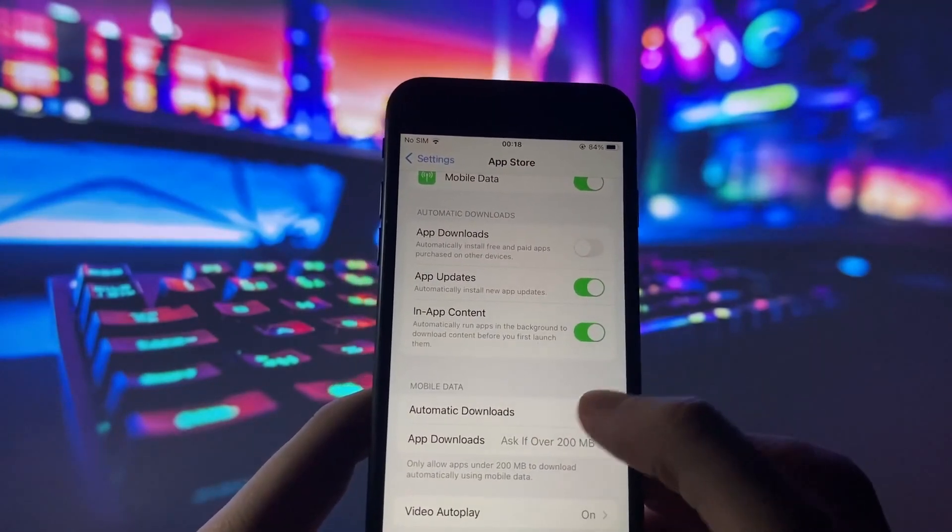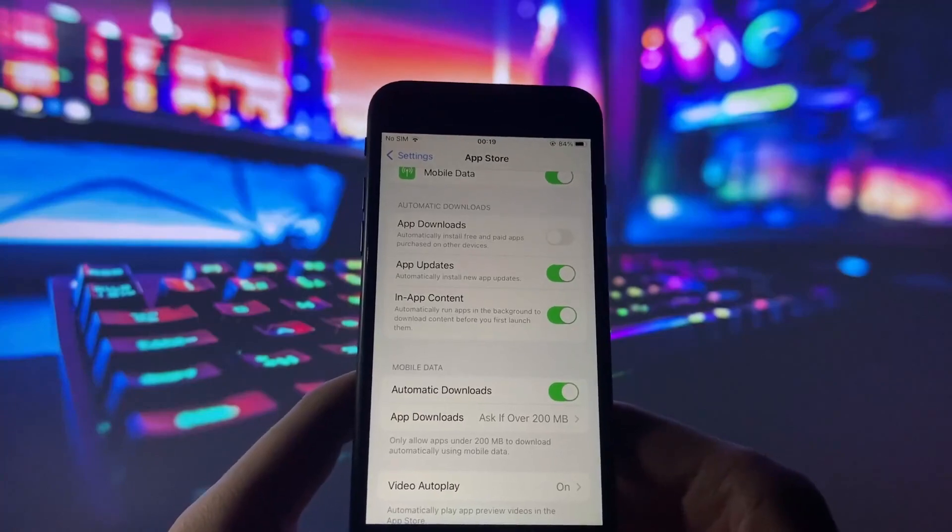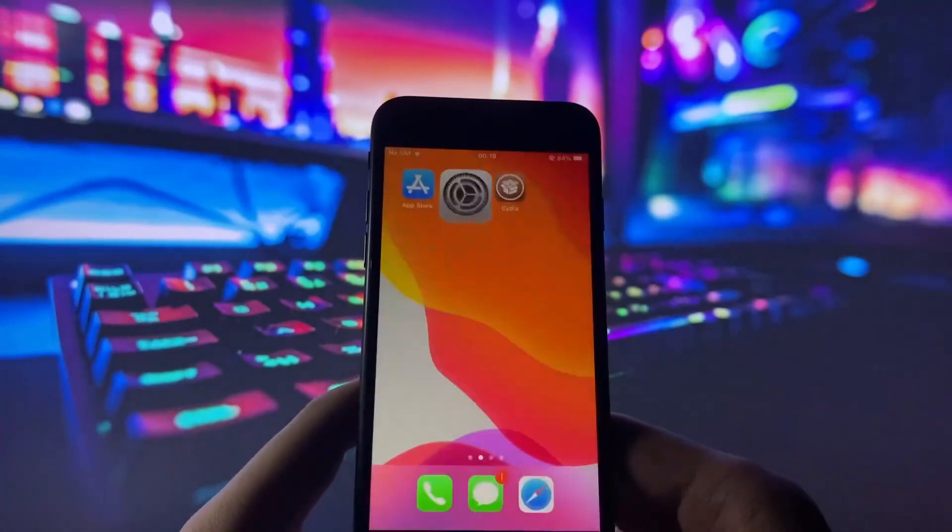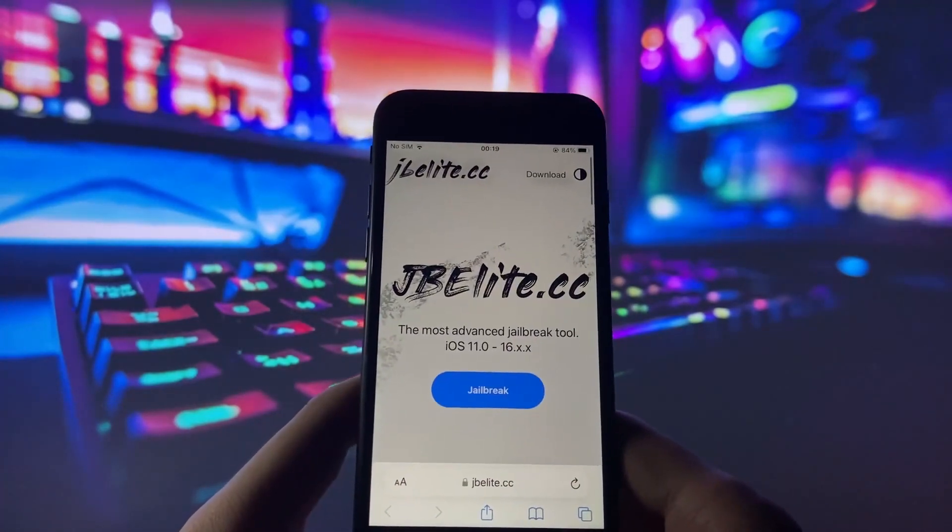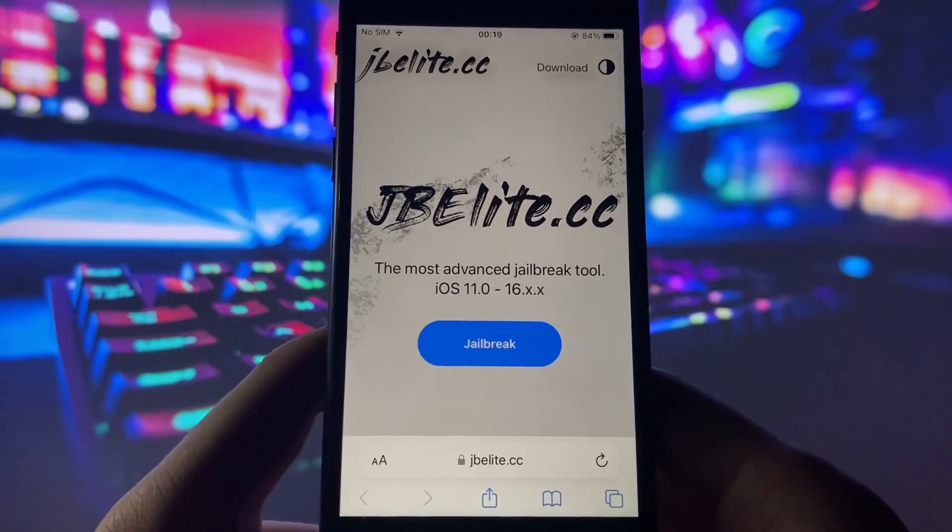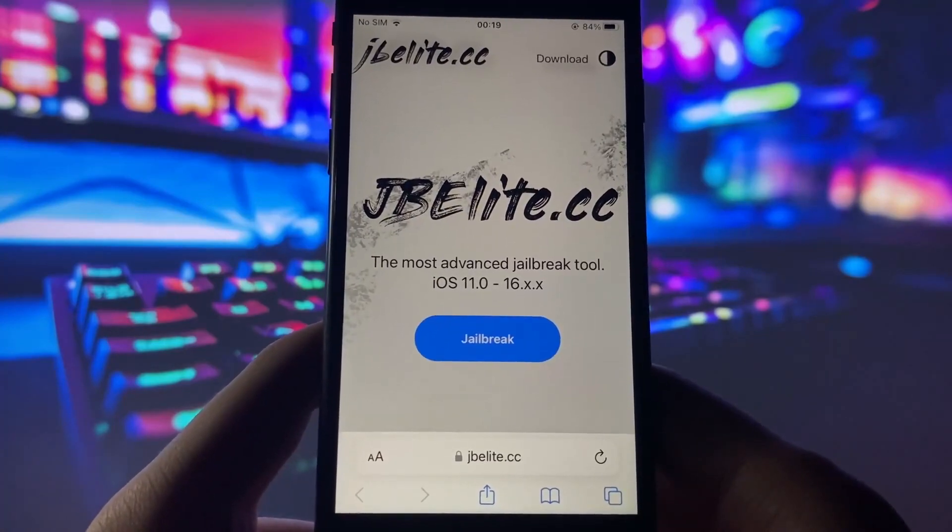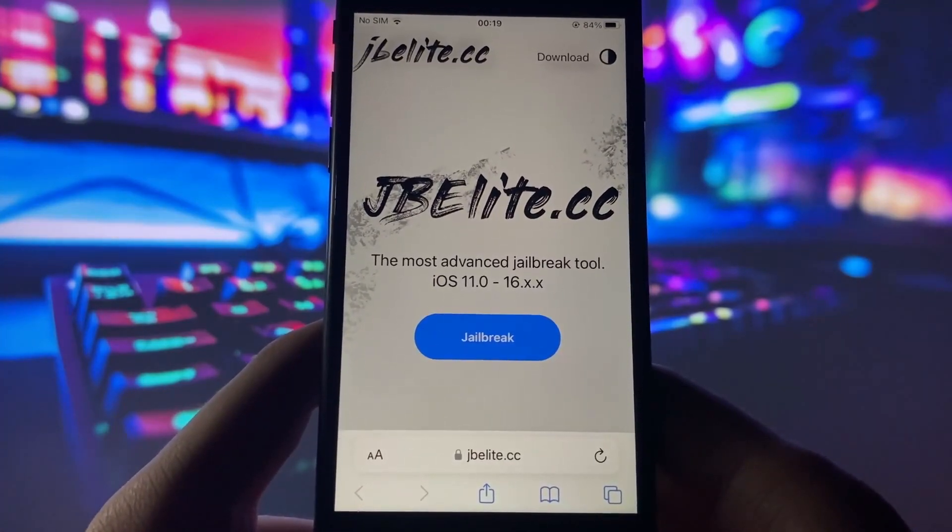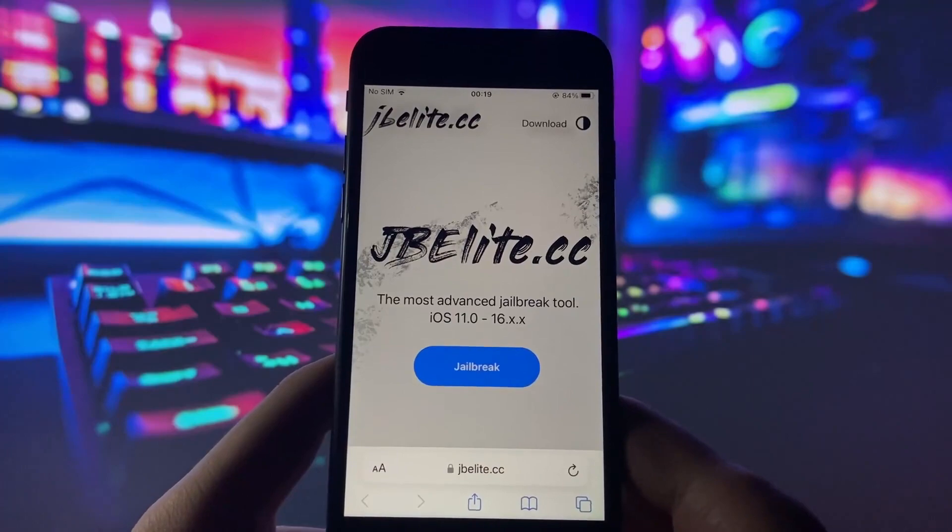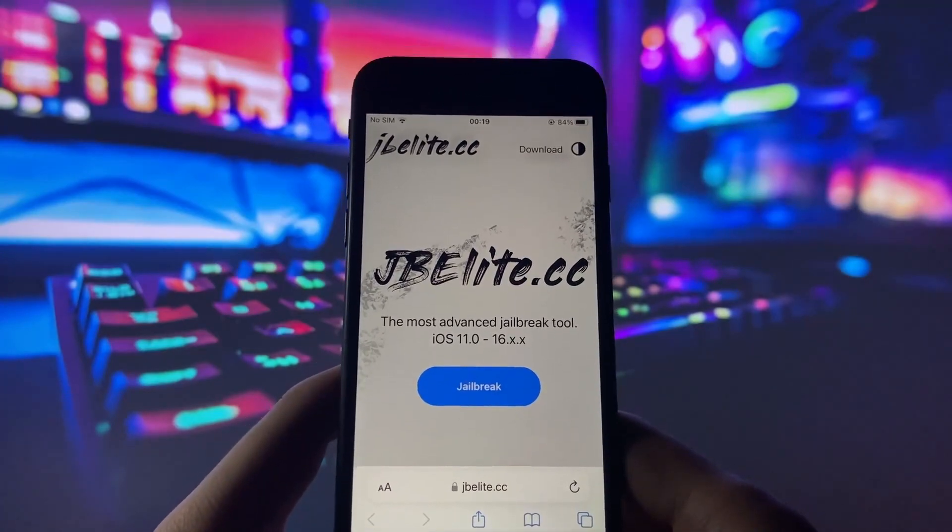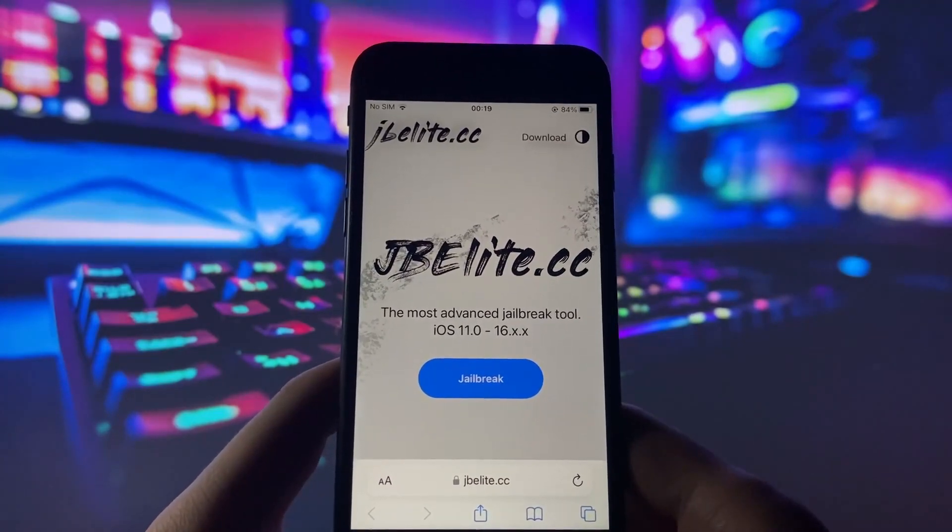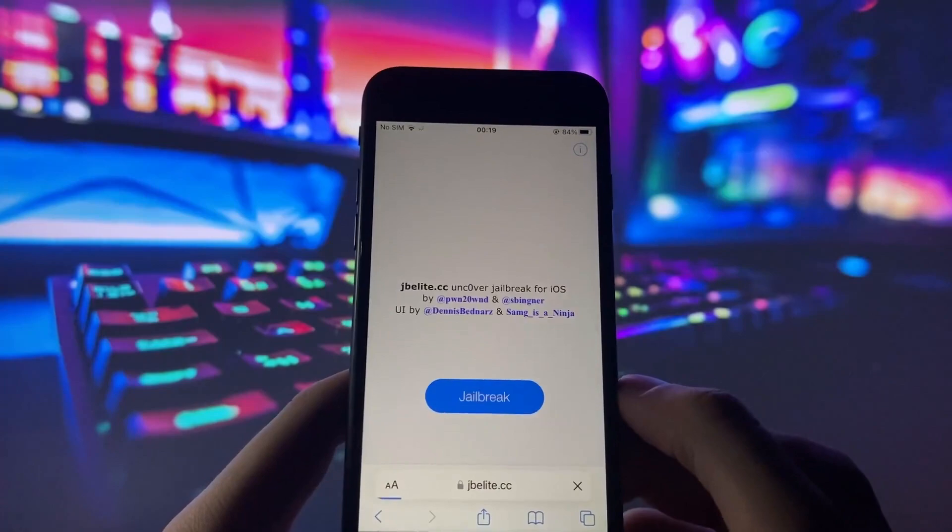With all the settings covered, it's time to jailbreak your iPhone. Launch your preferred internet browser on your iPhone and go to the website jbeelite.cc. jbeelite.cc specializes in Uncover iOS jailbreak. Once you're on the site, locate the jailbreak button and tap on it.